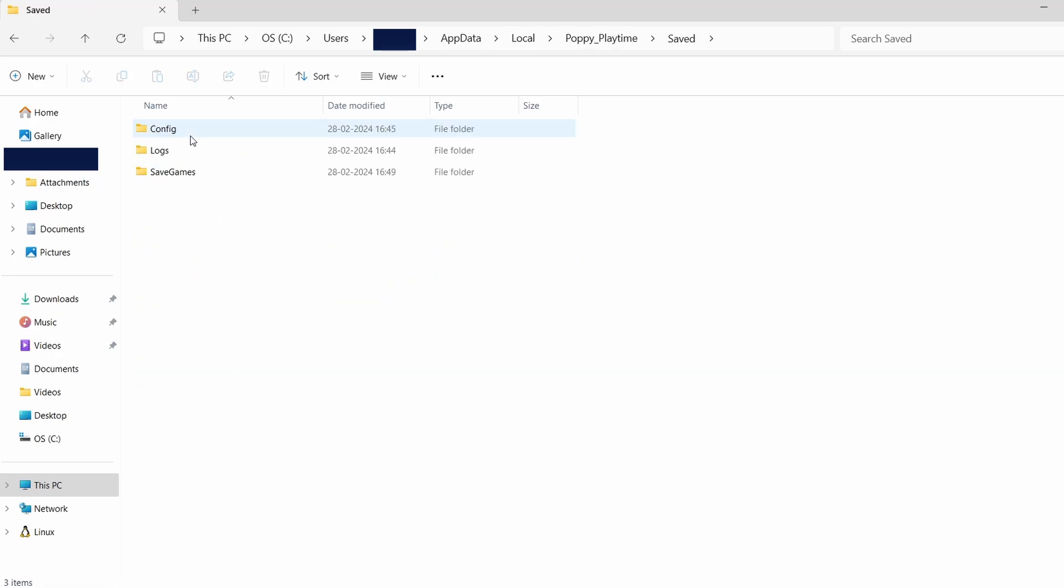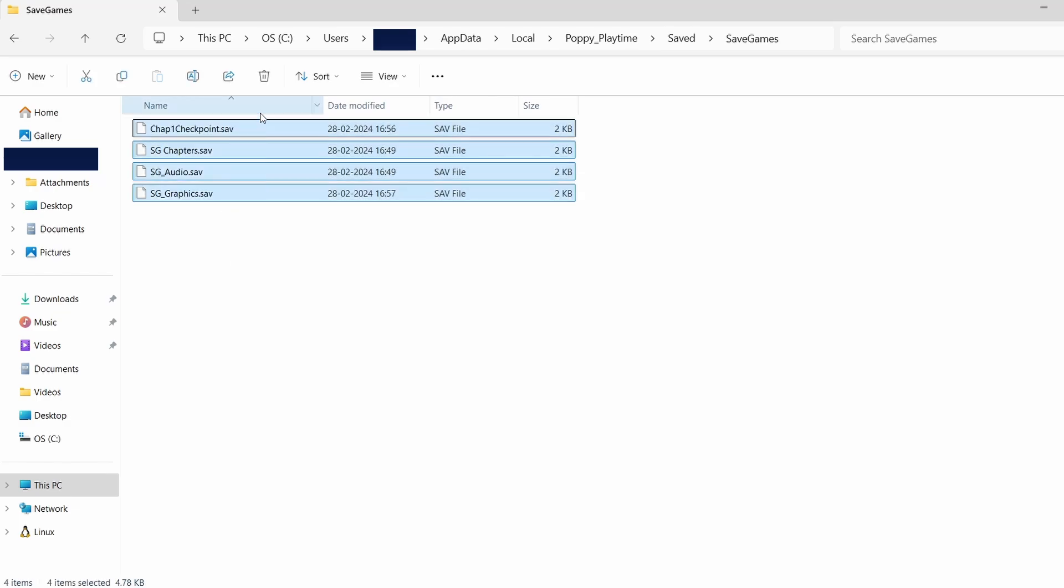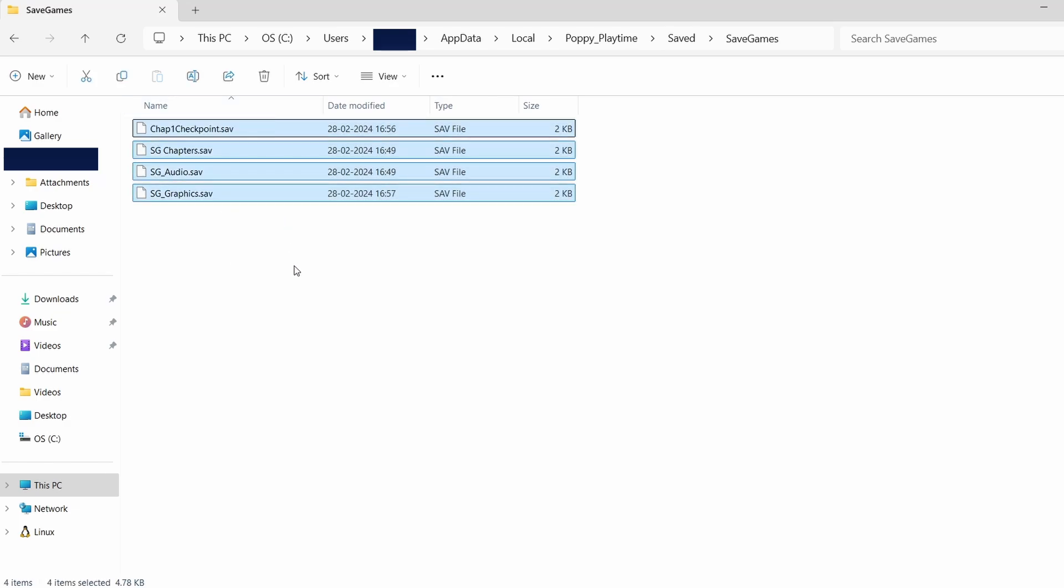Typically, you'll find folders labeled Saved, Saves, or something similar. This is where your game save data is stored. The save files might appear as random characters and numbers, but these represent your game saves.